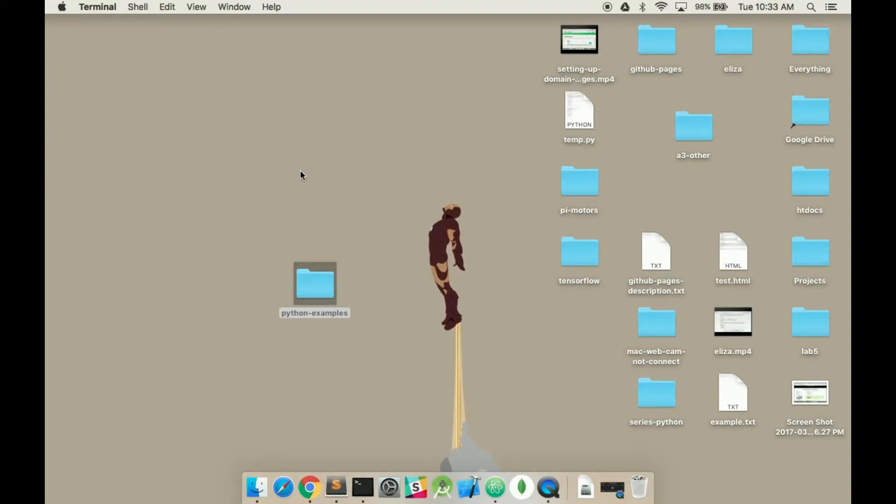Sometimes you just want to test code or run short Python scripts in the actual terminal. You don't have to create an actual file and run that.